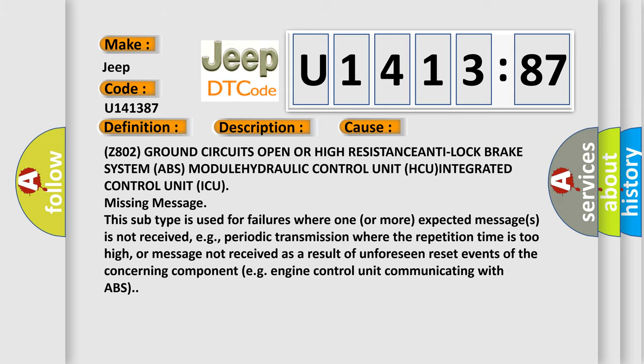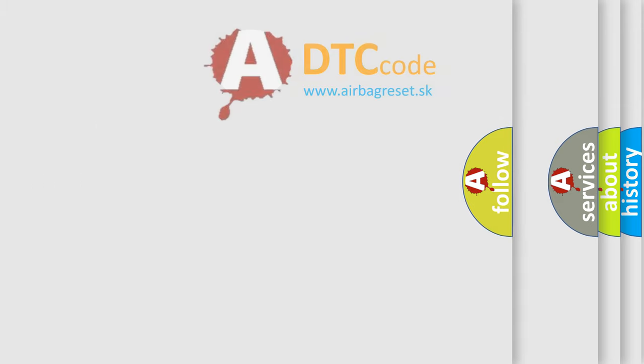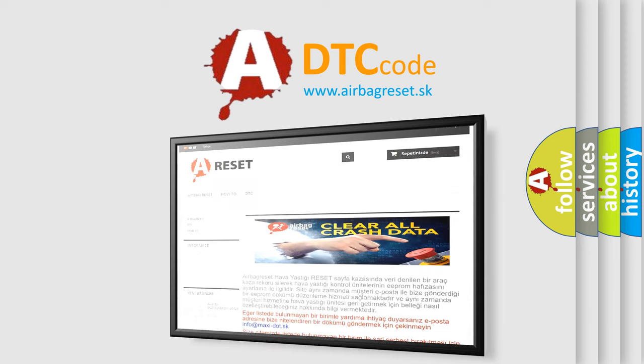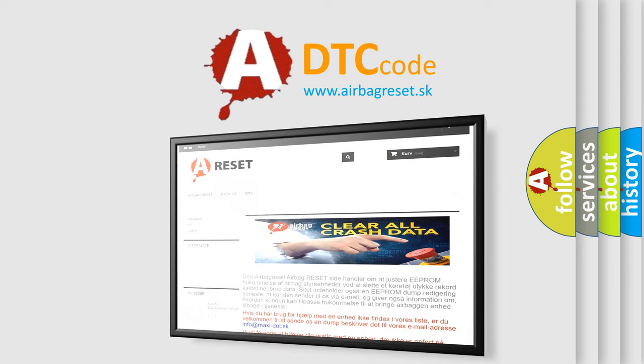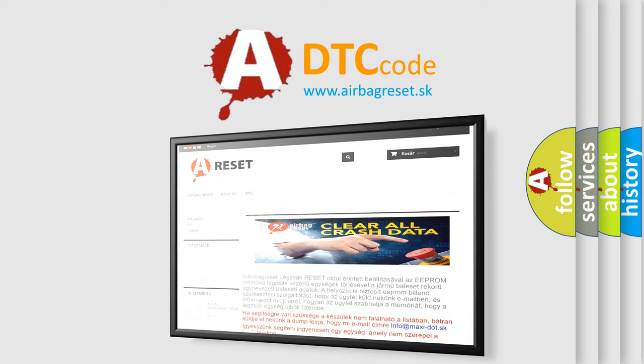The airbag reset website aims to provide information in 52 languages. Thank you for your attention and stay tuned for the next video.